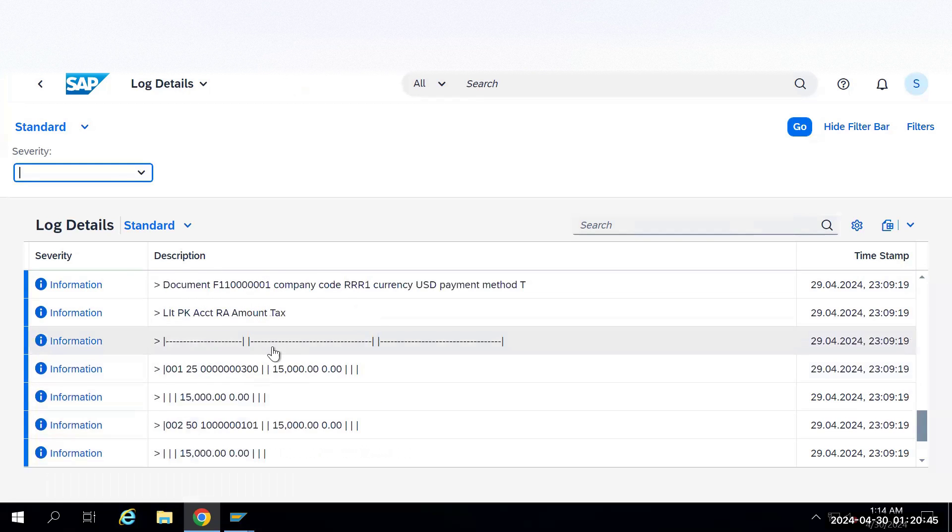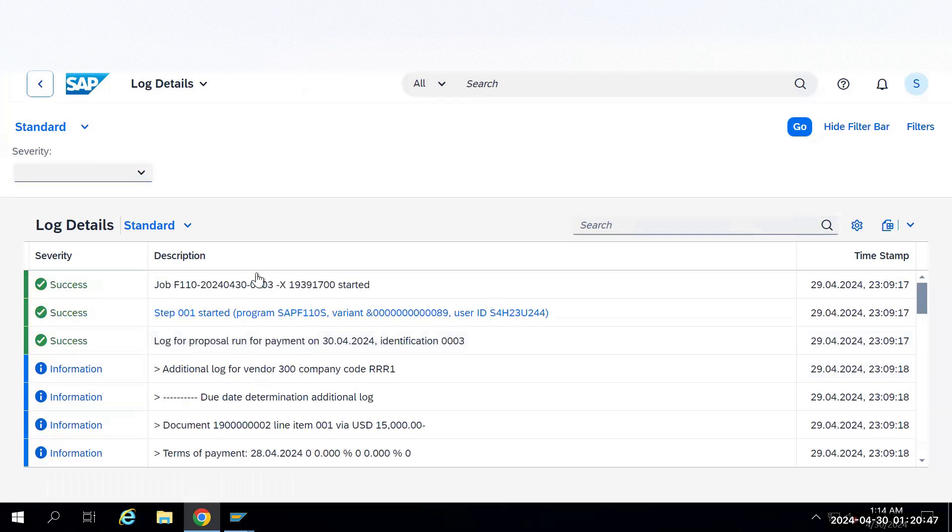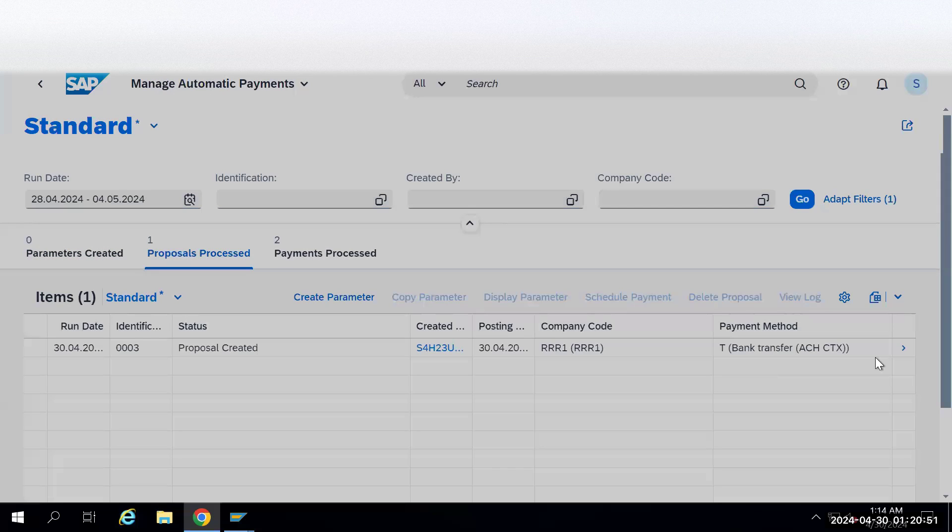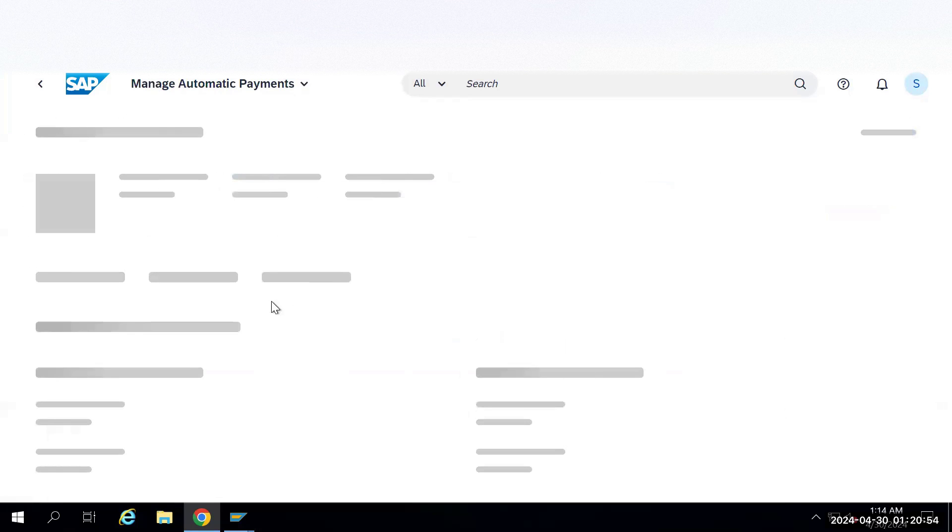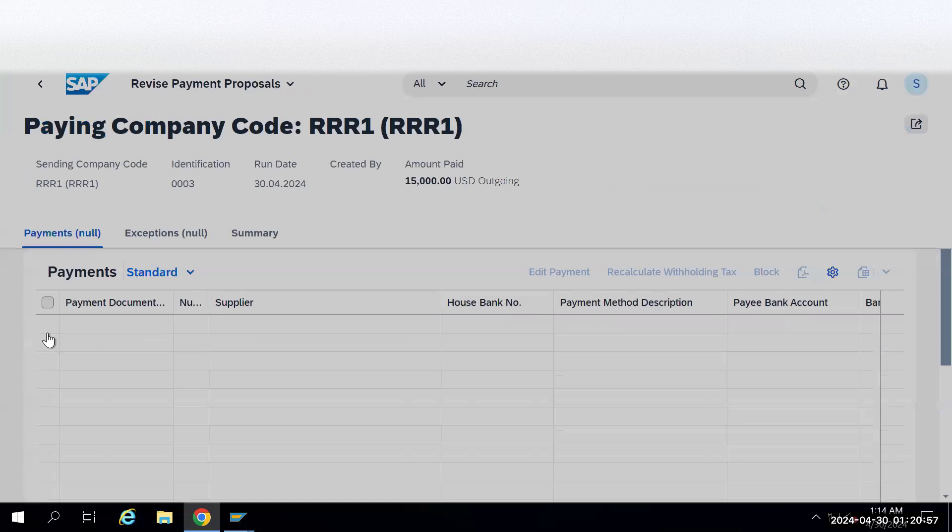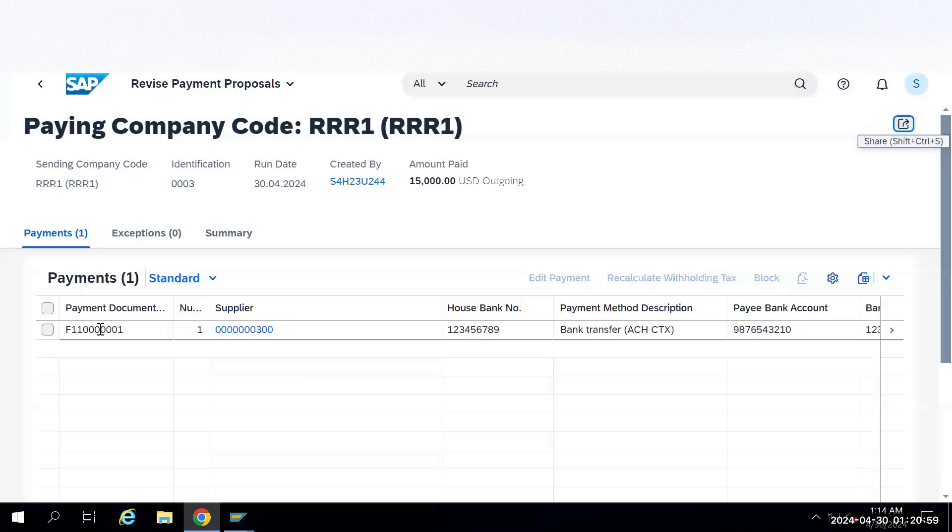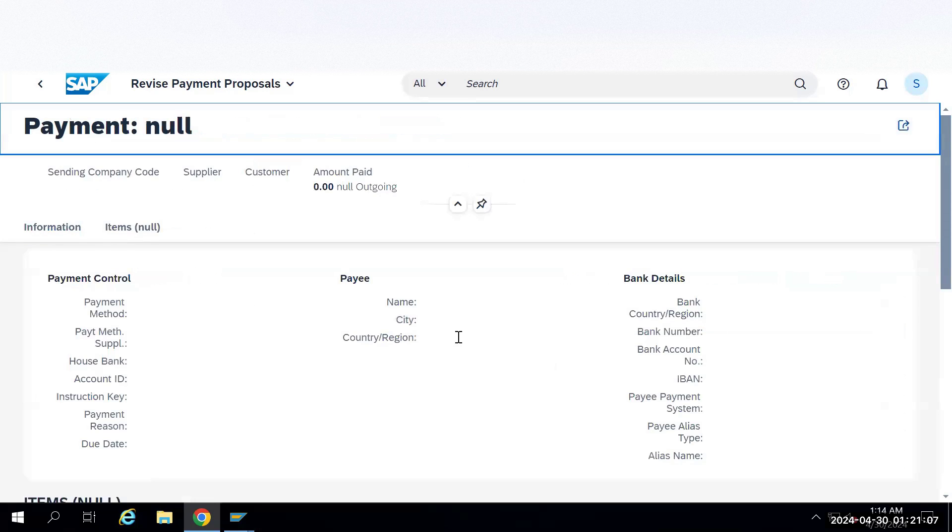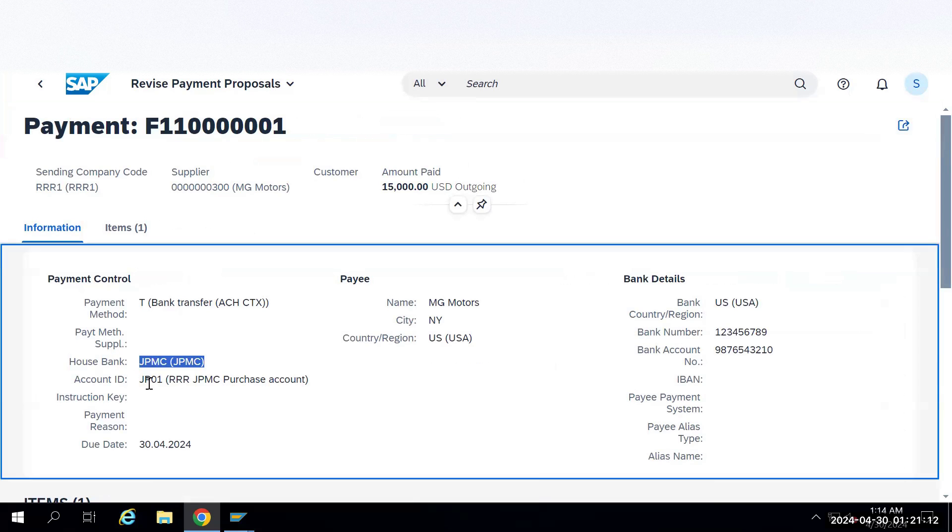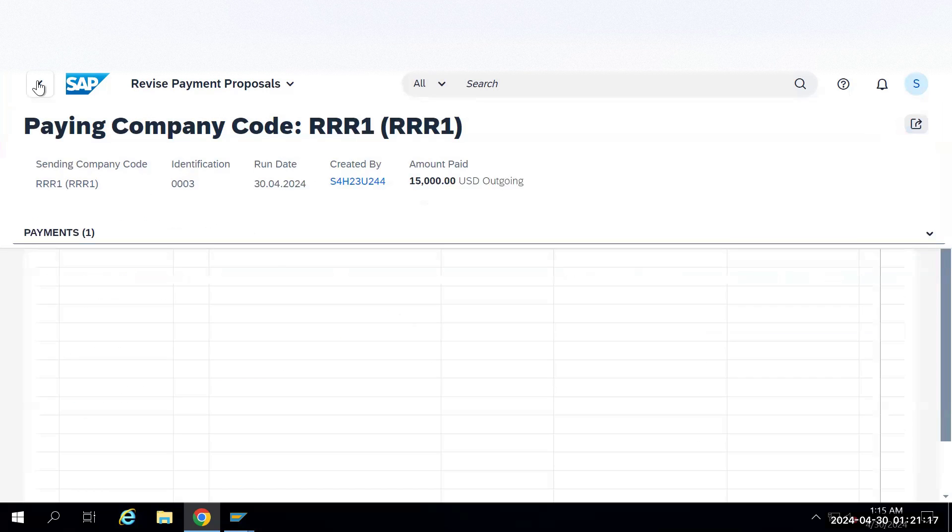We'll go back one step and select this option again and see what are the bank details. This is the document which is going to get created and these are all the information which we have. Here you can see the bank country, bank method, house bank which we are taking, account ID and everything. All the information. Now we'll go back one step.